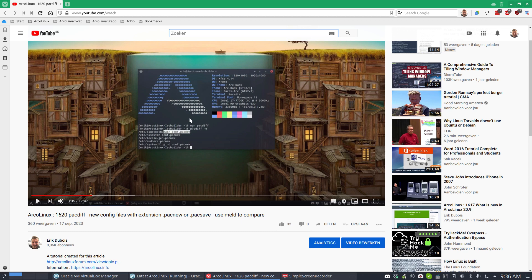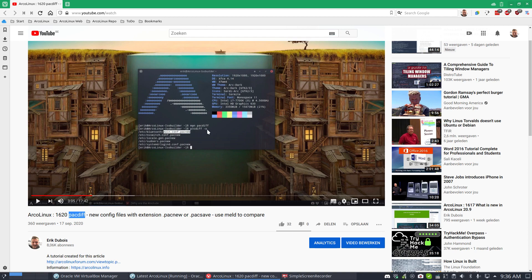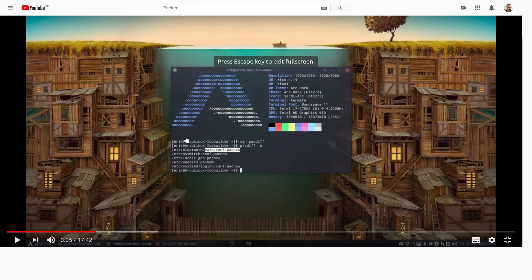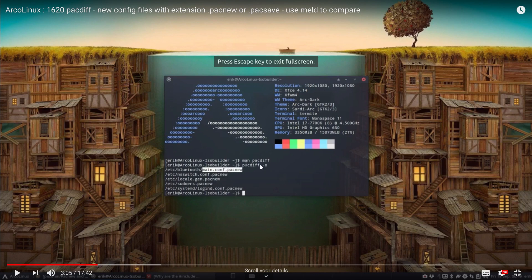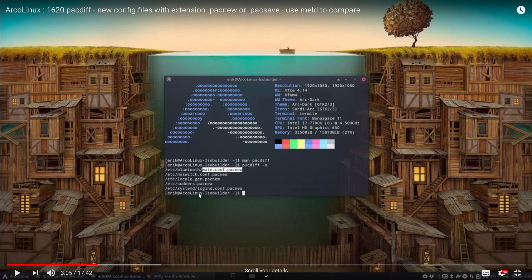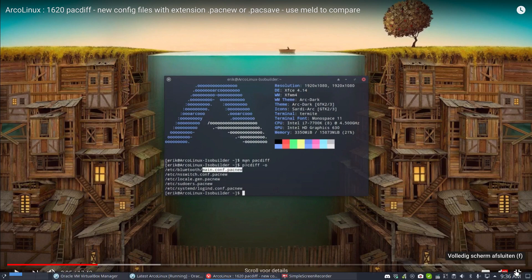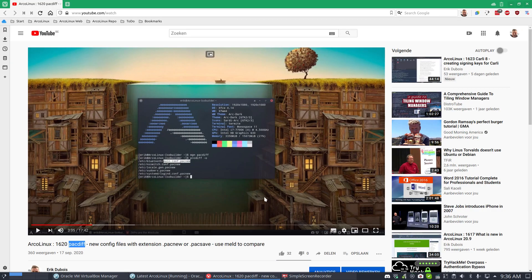Now it is also explained more or less already in 1620 where we explain what pacdiff is. With pacdiff -o, if you can still see it, you can actually change here or give an output and see what changed in the configuration files of pacman. So it's all connected.